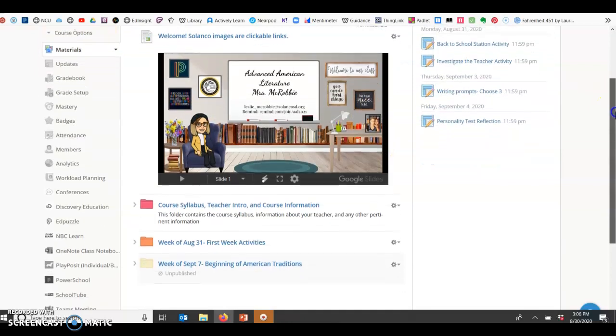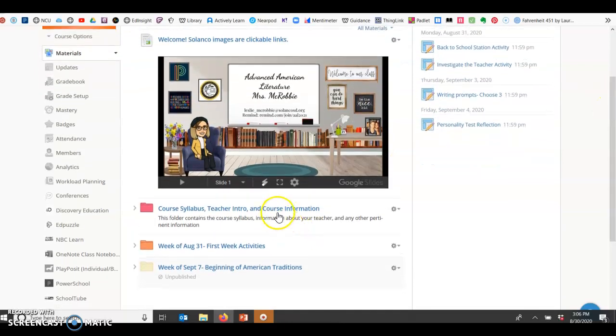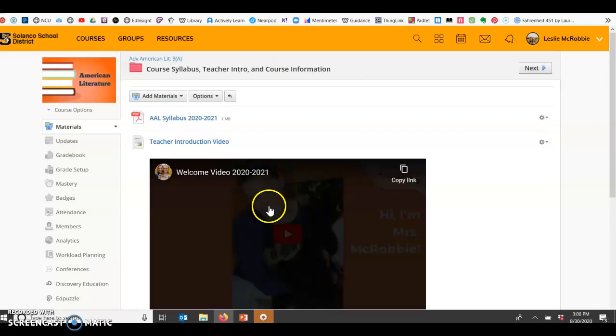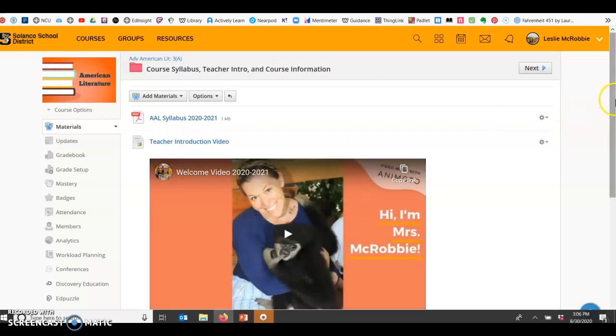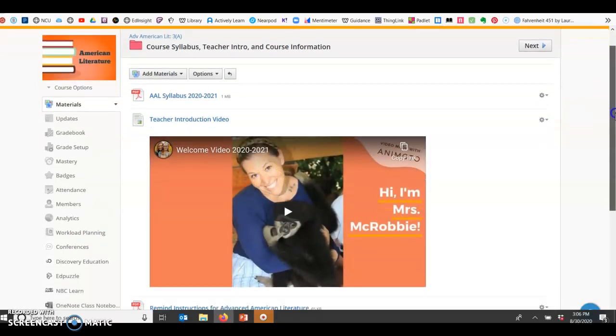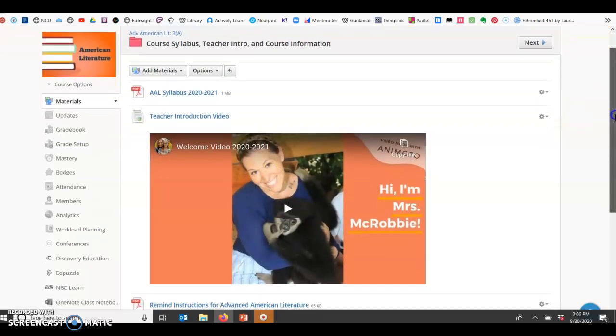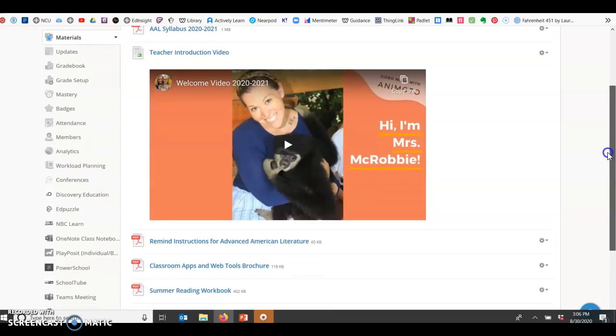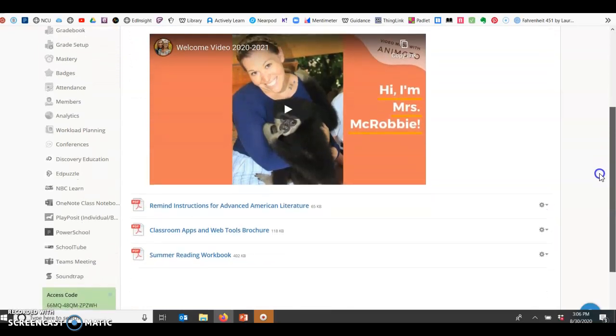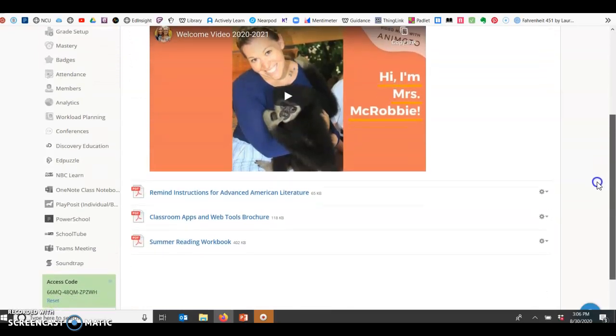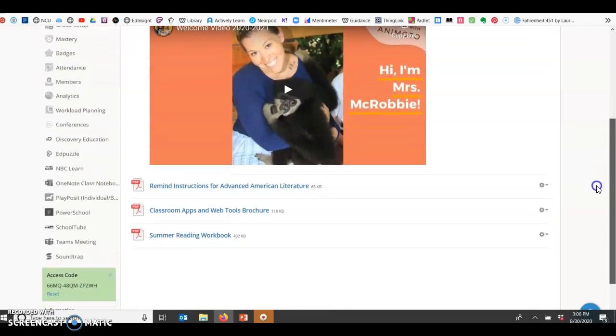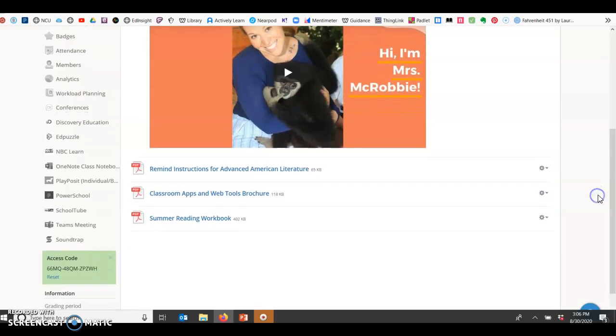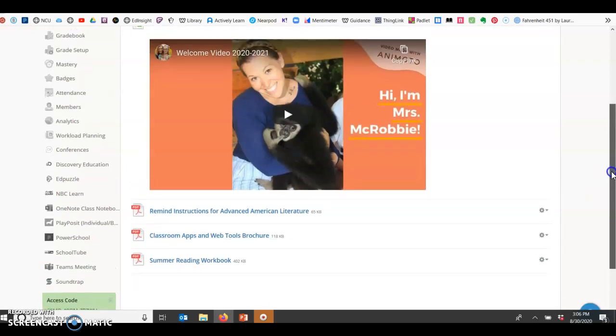The first thing you're going to see in this folder will always be there. I'm going to basically pin it to the top. It's the class information, the syllabus, the introduction video of who I am, the remind instructions, some apps and web tools we're going to use. Here you'll also find the summer reading workbook. If you were not able to pick one up in the spring or you don't even know what I'm talking about, here is one for you that you could print off and complete and then get back to me.